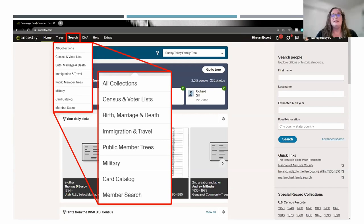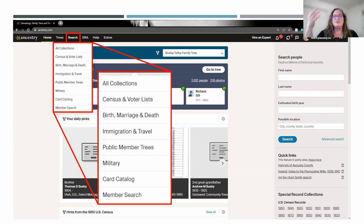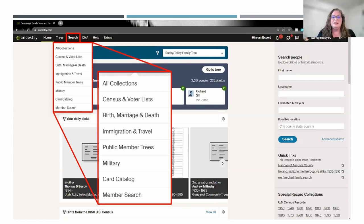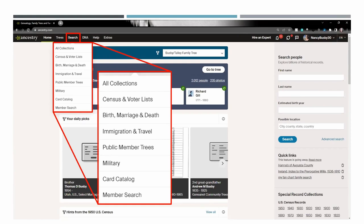Would public versus private be a reason to have multiple trees? Absolutely — for instance, on your private tree you might upload every picture you've ever taken, and maybe you don't want all of those to be public. So you might load everything on a private tree but only have limited documents on a public one. Susan asked about how to contact people who have public or private trees — is it through email, like FamilySearch? Yes, it's through the message center, similar to FamilySearch.